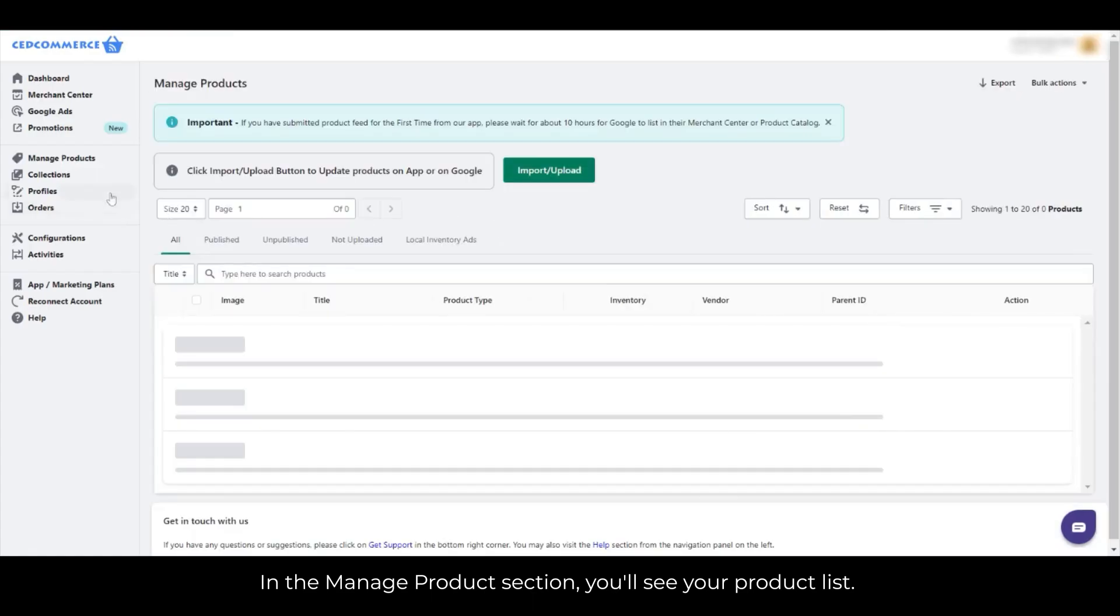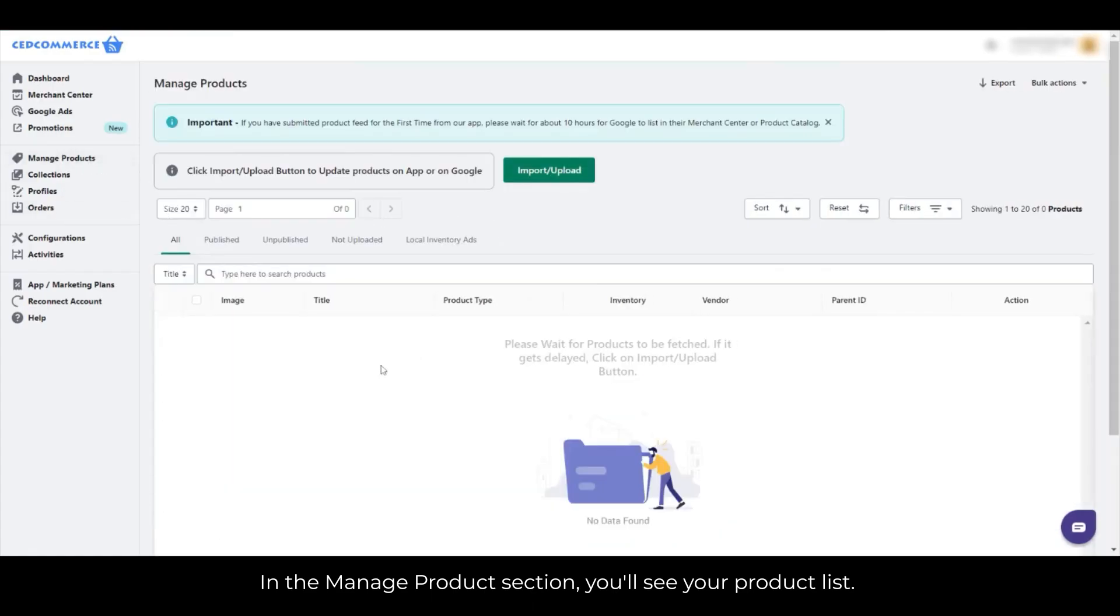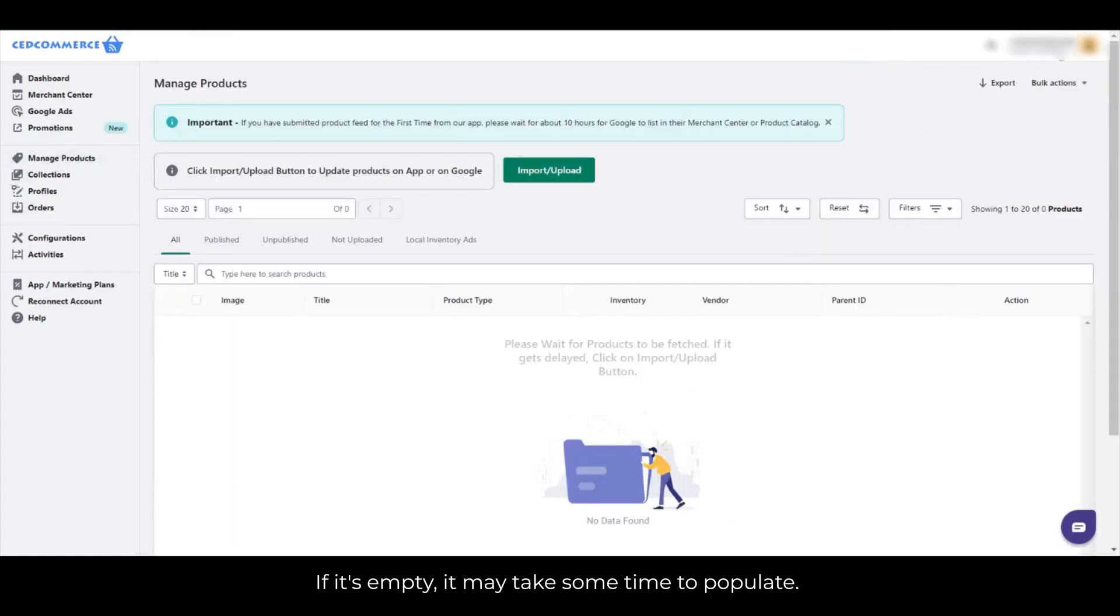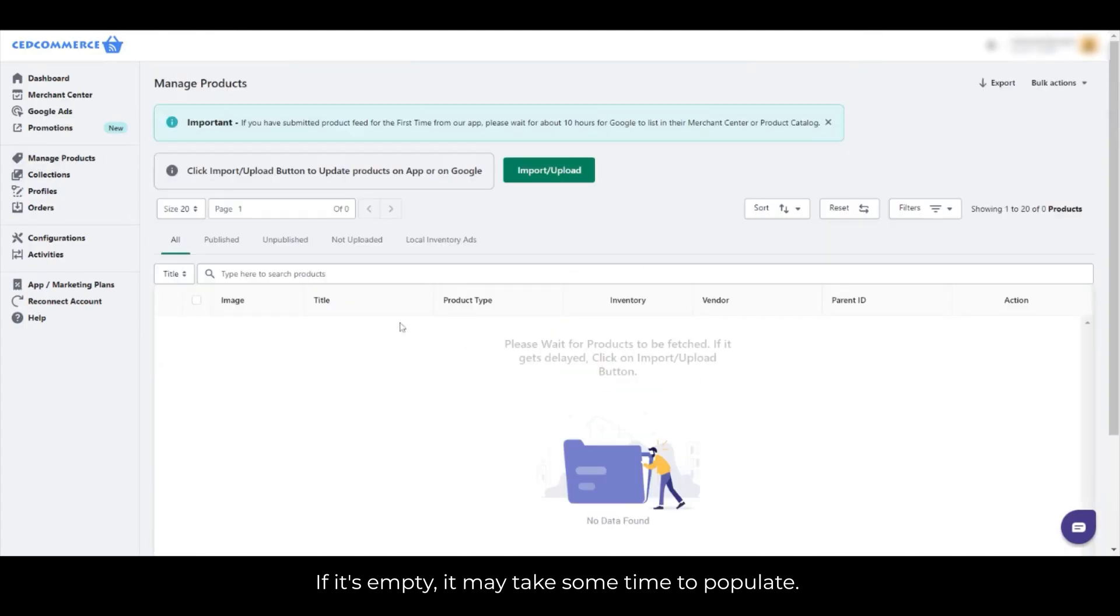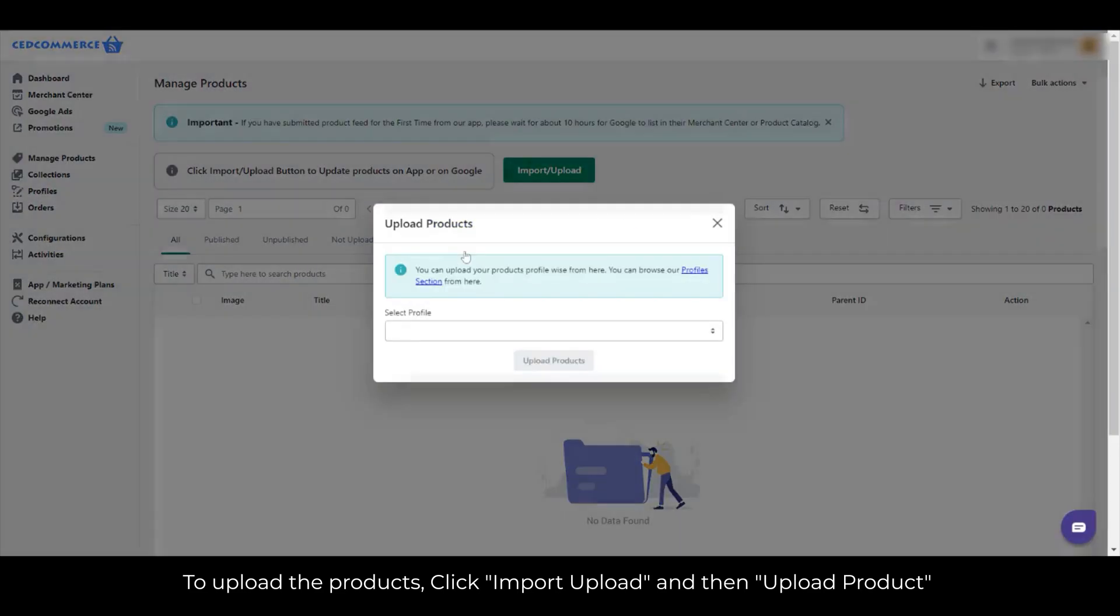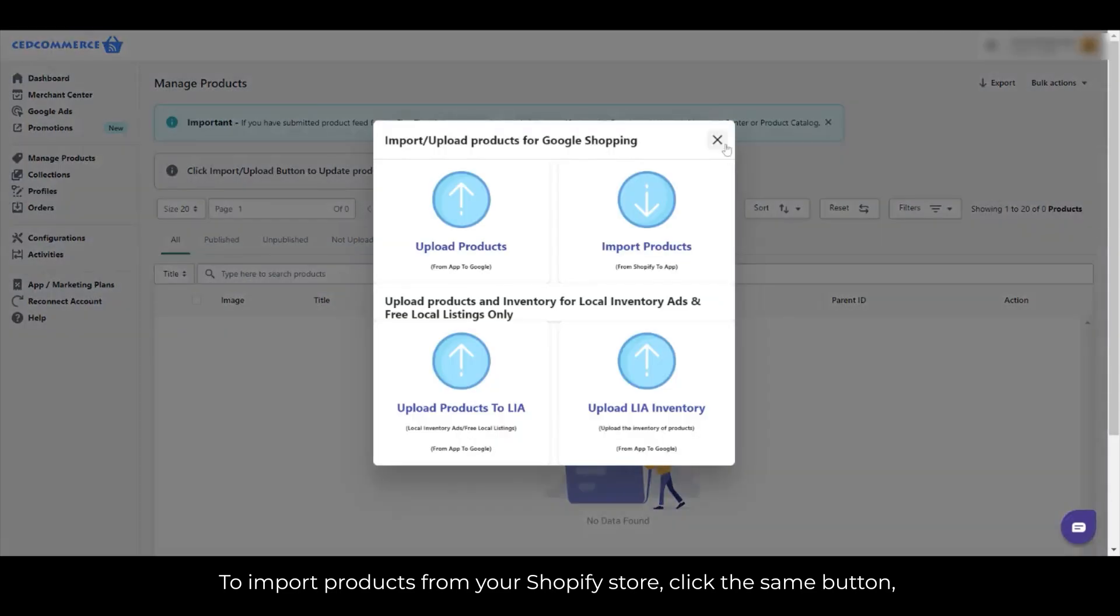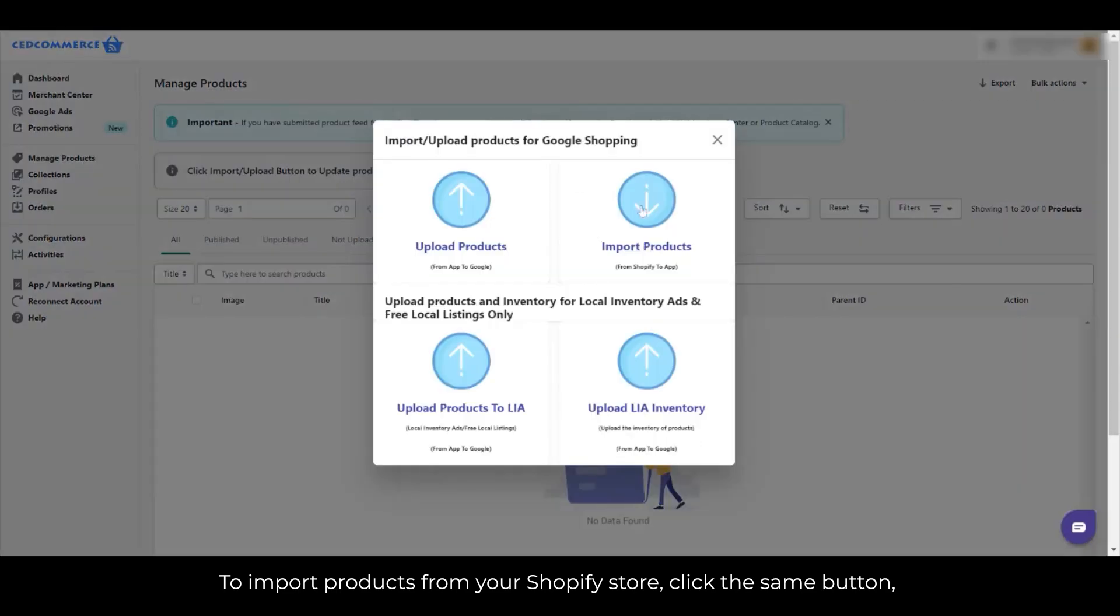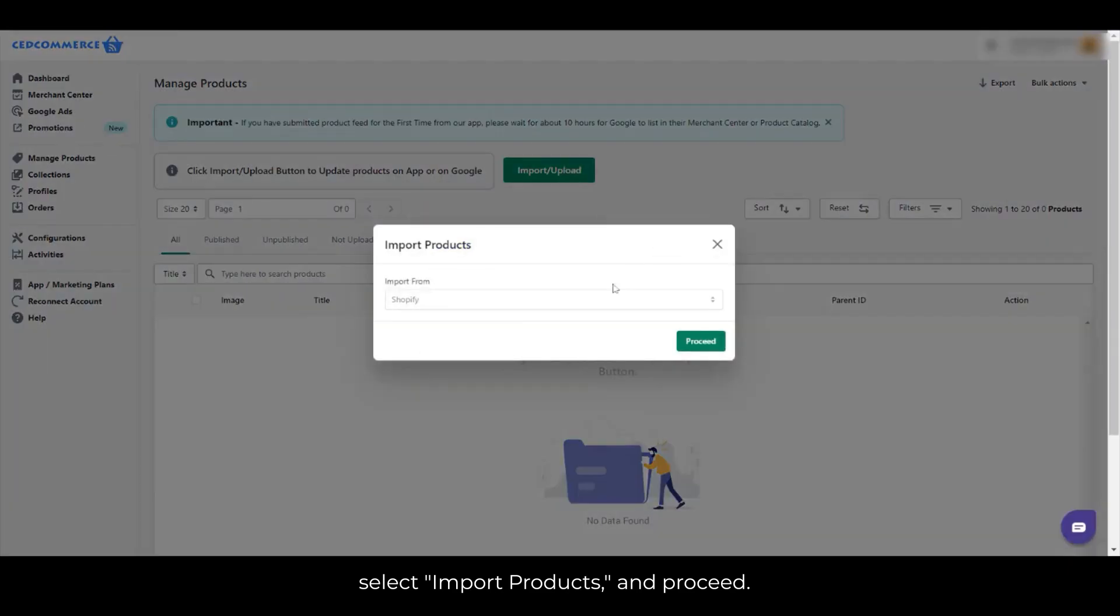In the Manage Product section, you'll see your product list. If it's empty, it may take some time to populate. To upload the products, click Import Upload and then Upload Product to see a list of profiles, including the default one. Choose a profile and click Upload. To import products from your Shopify store, click the same button. Select Import Products and proceed.